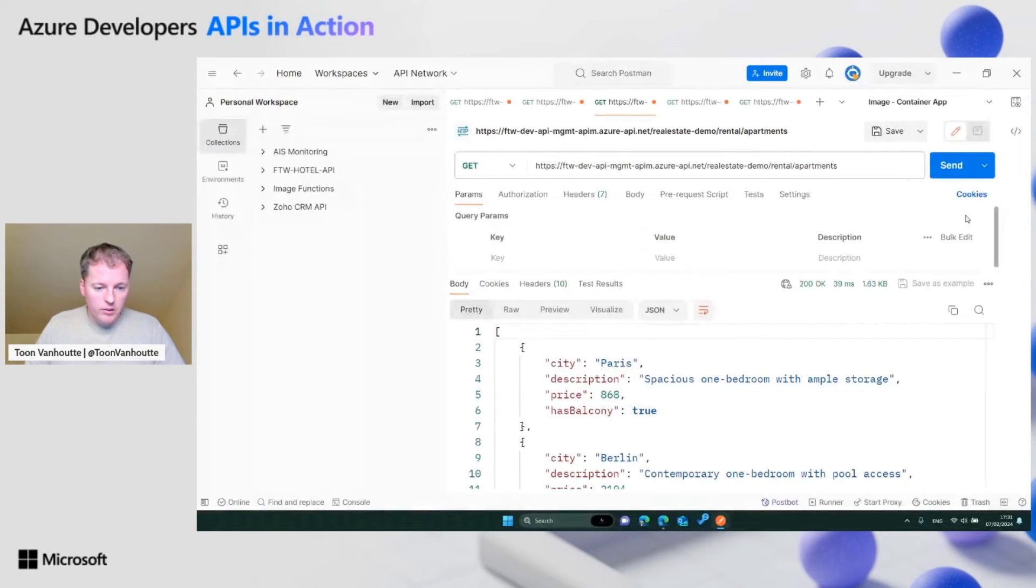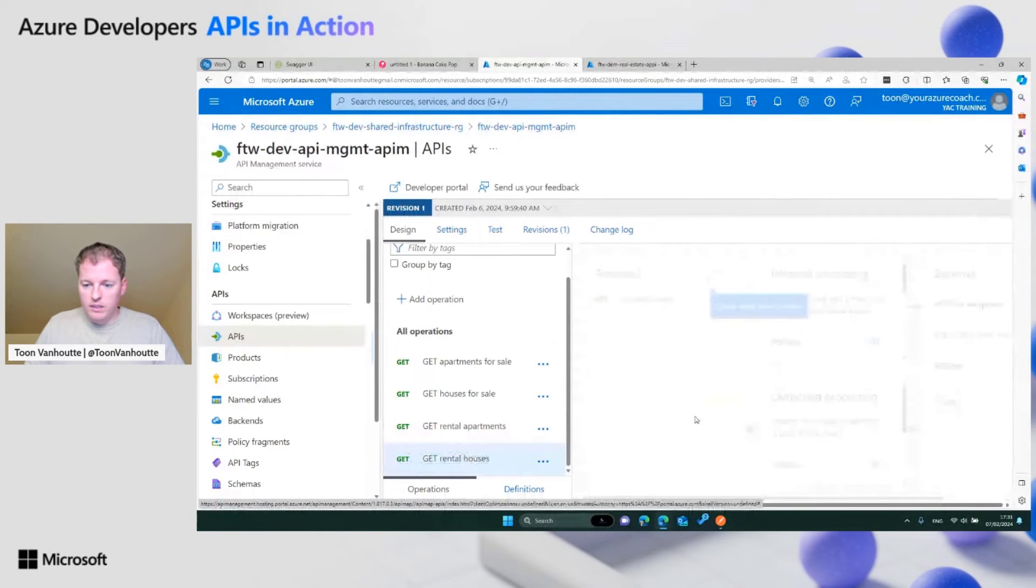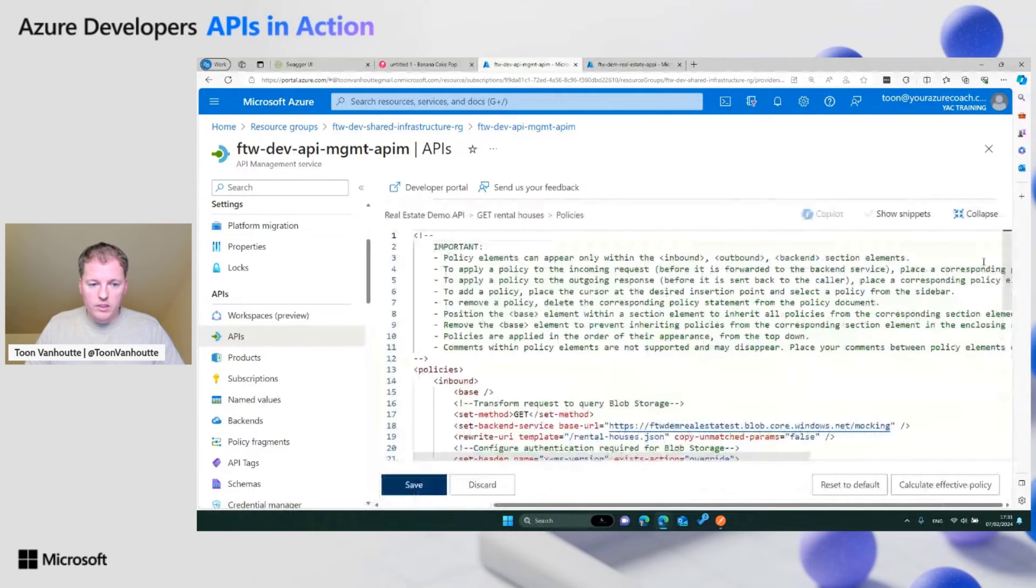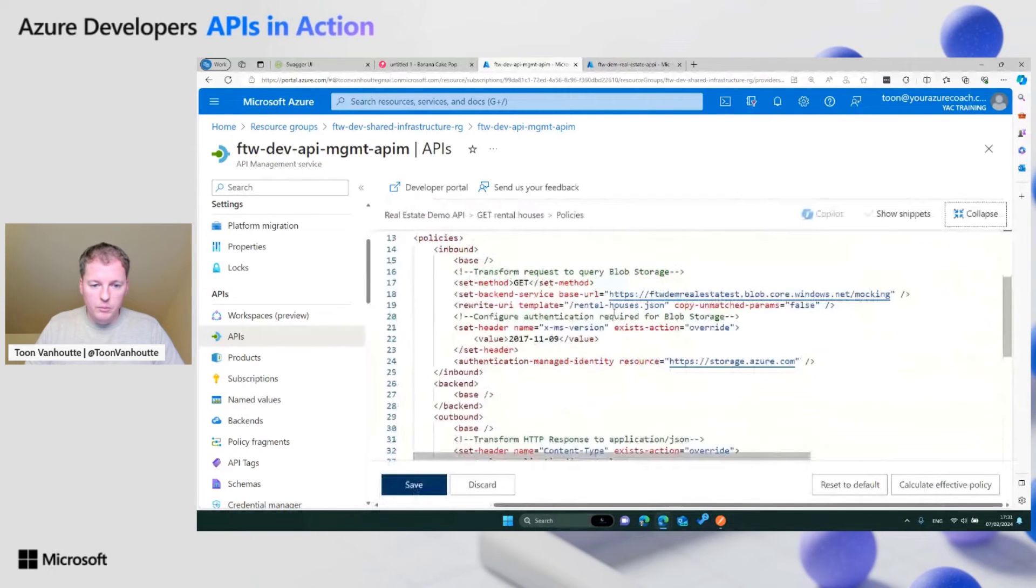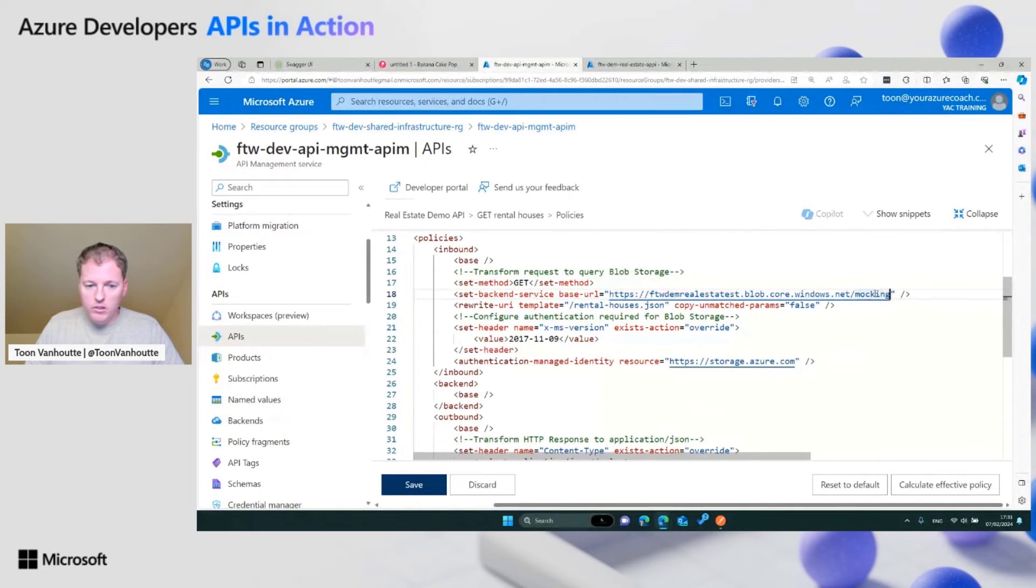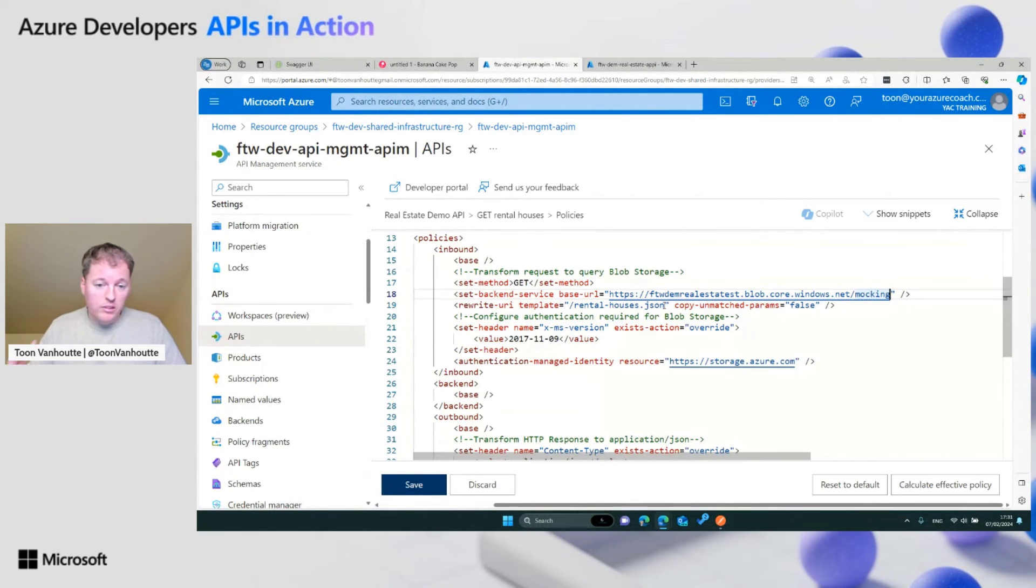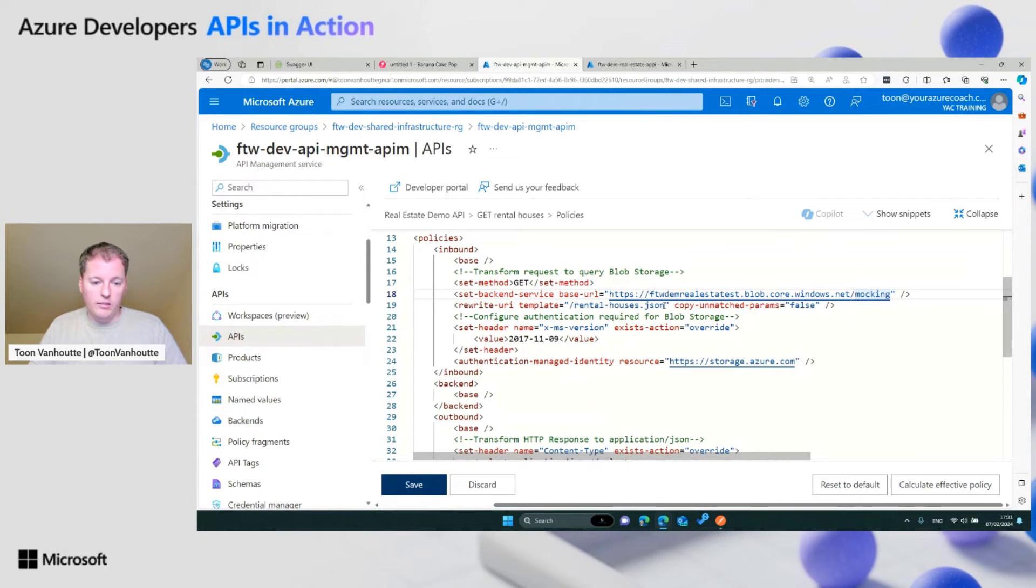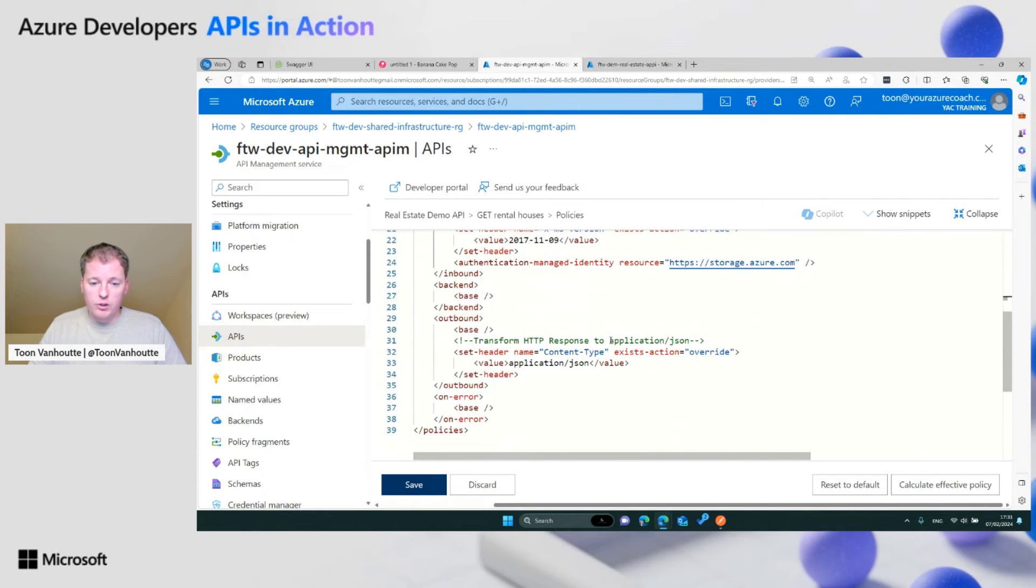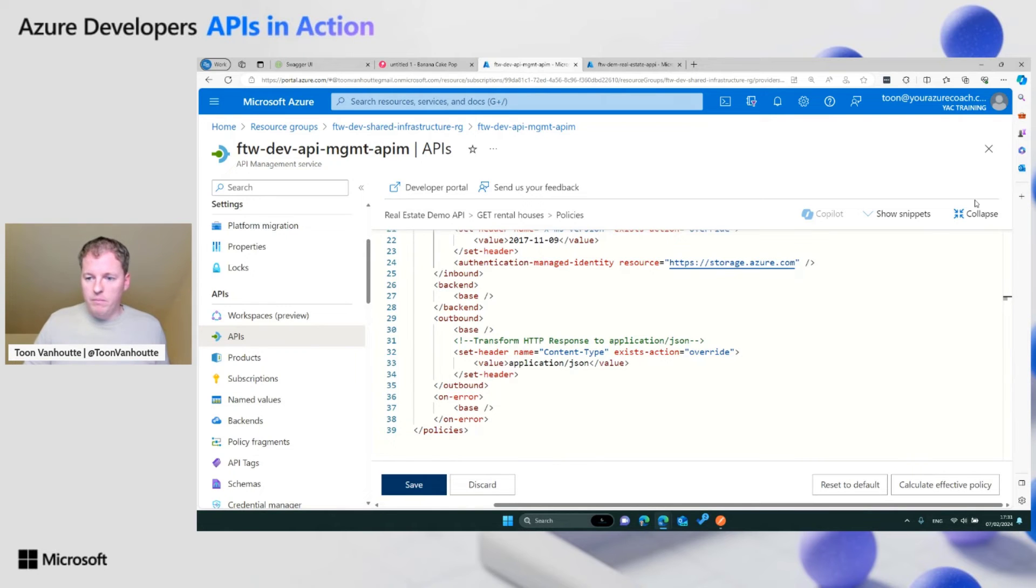If I go here to the get rental houses and open up the policy, you will see that here we will point to my blob storage, the mocking container, and there we point to the rental houses.json file. That's an array that I've uploaded, a static array with response that adheres to the contract. I'm using managed identity to authenticate to this storage account, and for the response, it's just important to set the content type to application JSON.